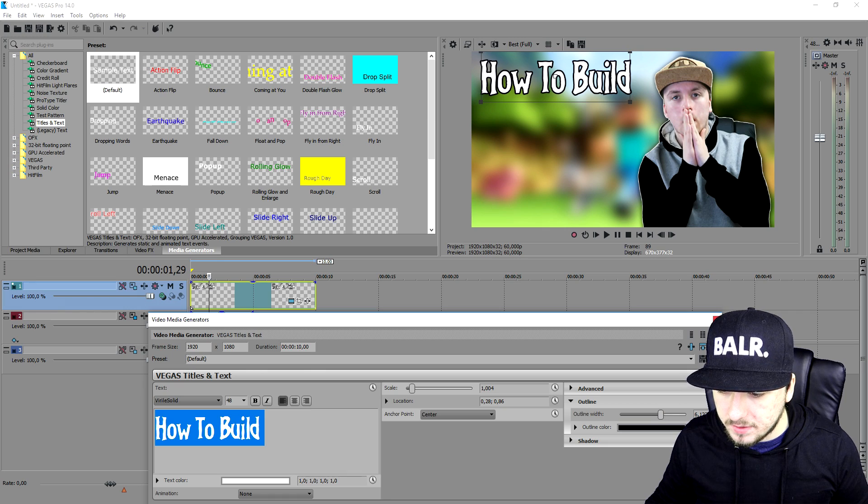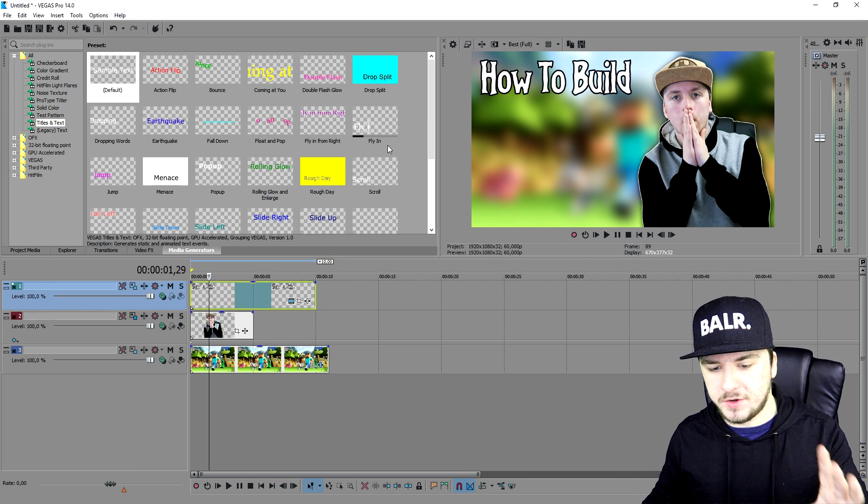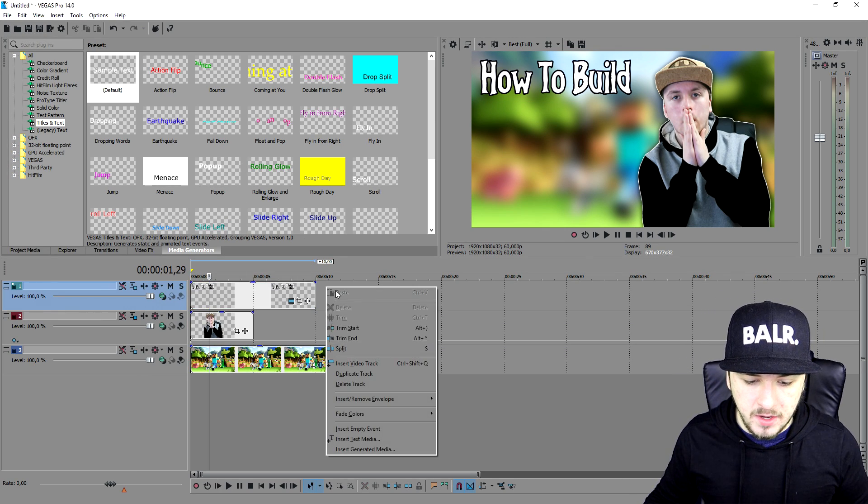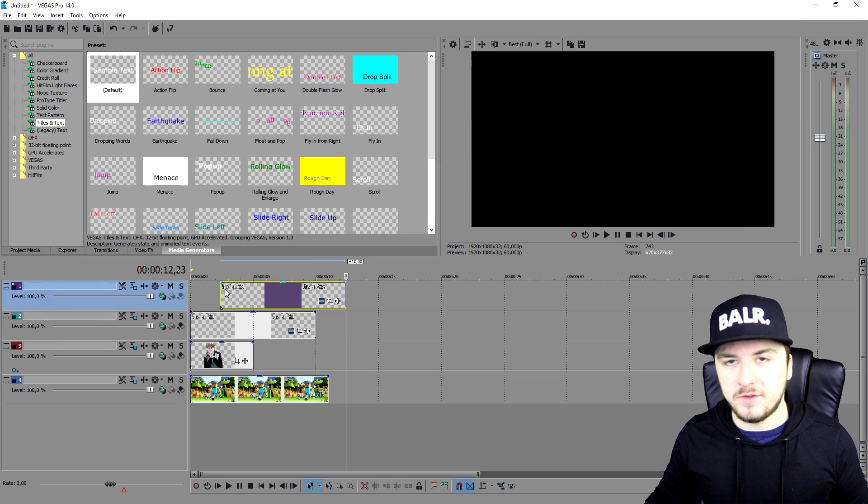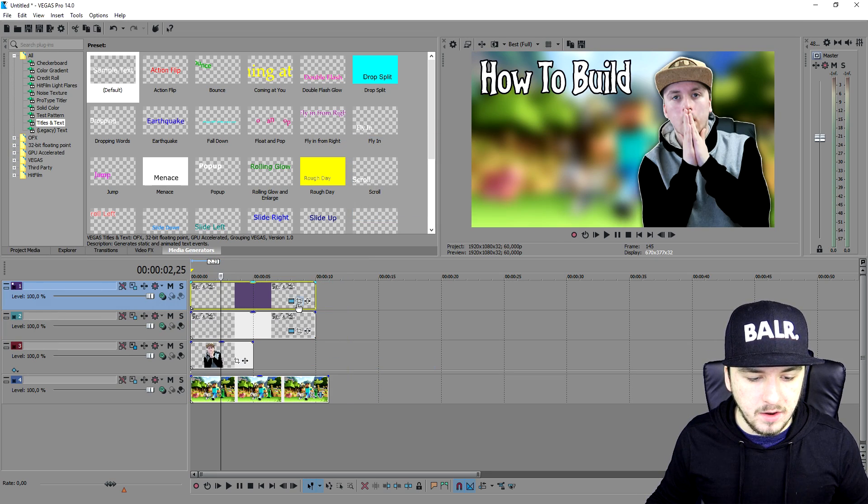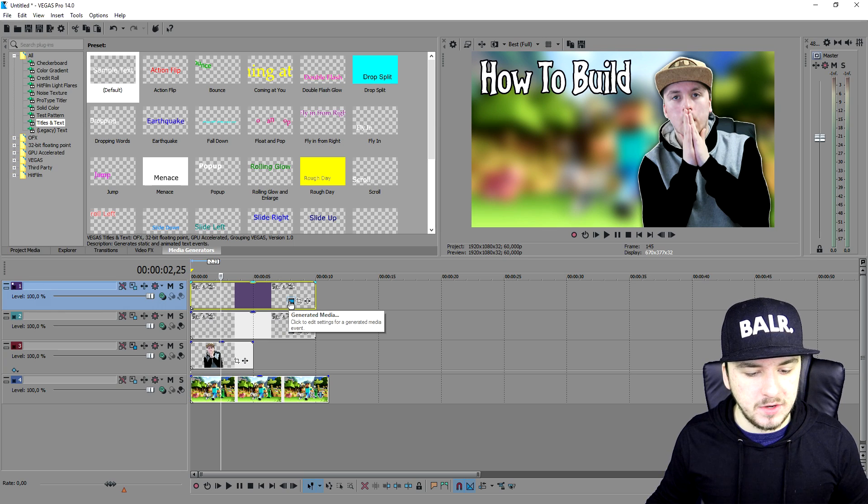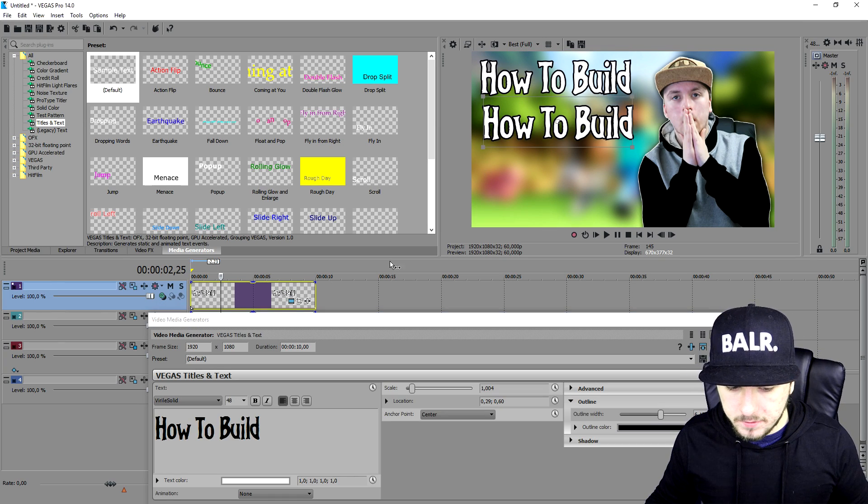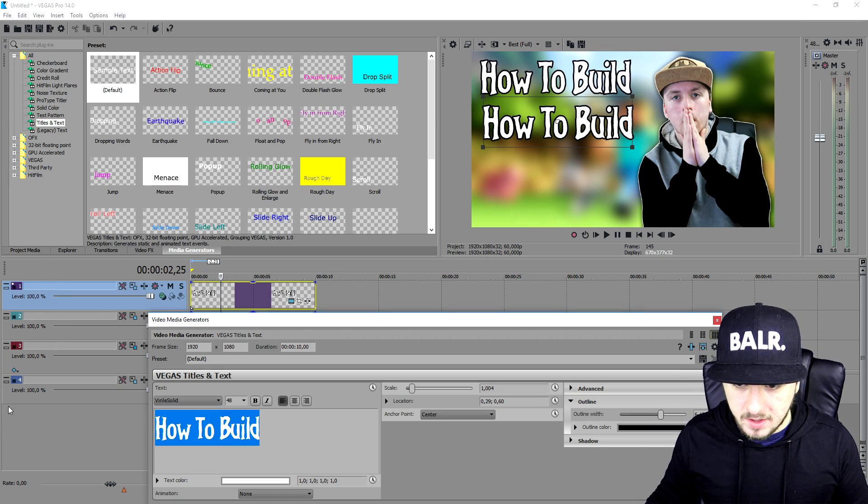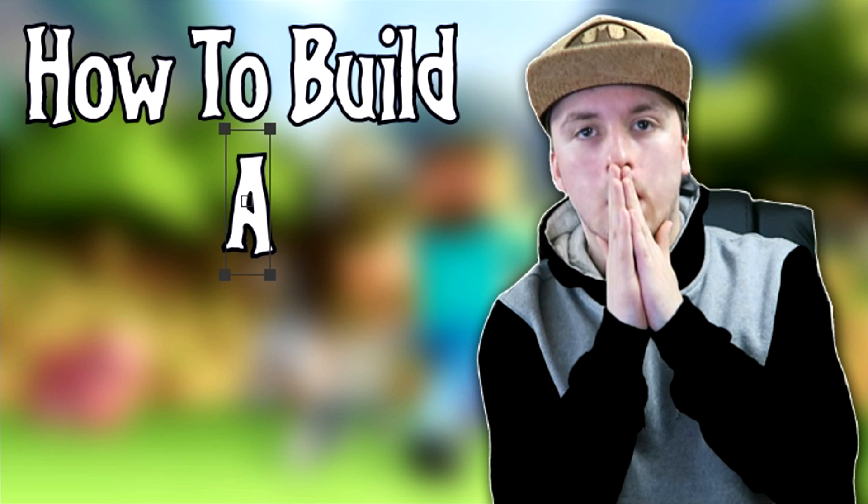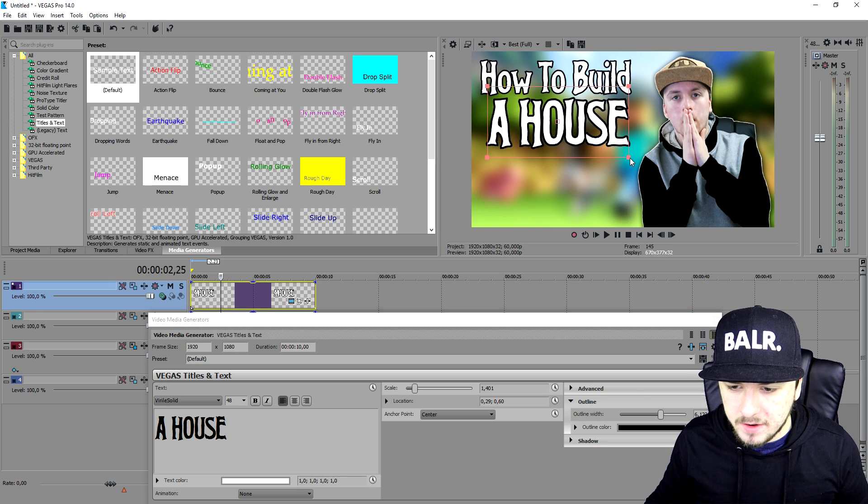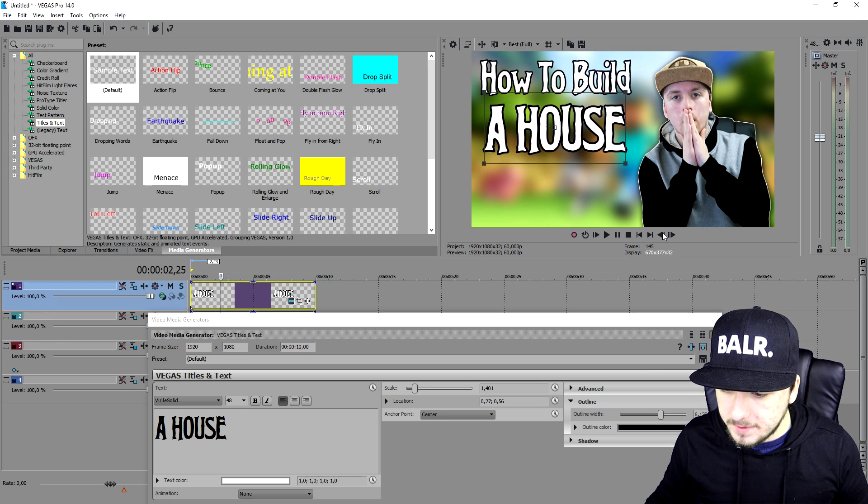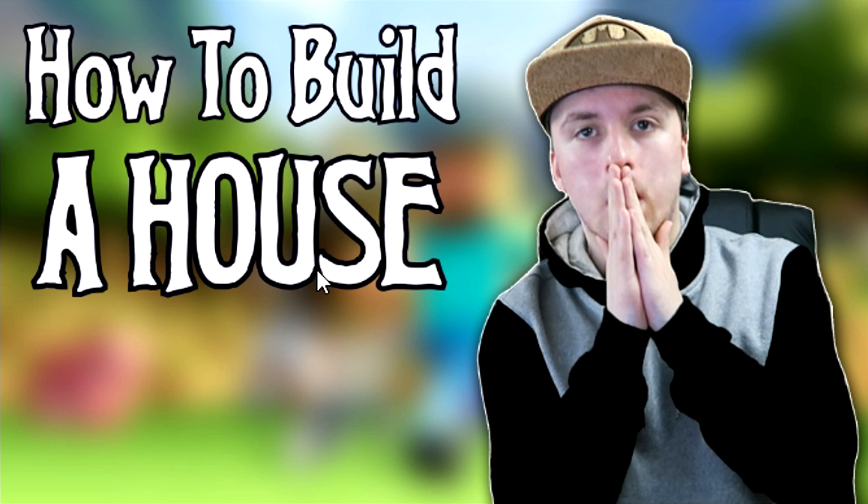So now that we have built how to build, now we're going to add in a house as well underneath it. So we're going to create also a new video track again. We're going to copy this text so we don't need to do the outline over again, depending on how many text layers you have. So we're going to click into generated media and I'm going to just type in how to build a house as you can see right there. So we're going to make it a little bit bigger also, so we're going to make it fit underneath it. So as you can see right now this looks pretty nice. It says how to build a house.